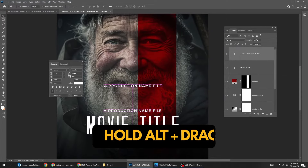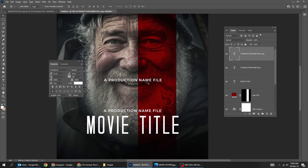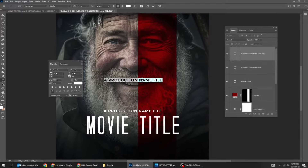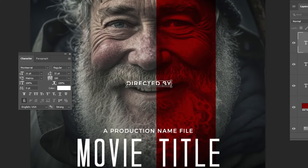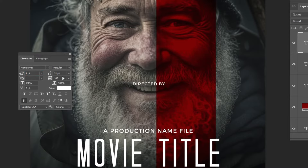Hold Shift and select both of these layers and adjust their position. Select this text layer, then hold Alt and drag up to make a copy.